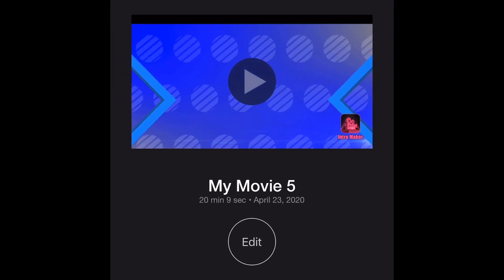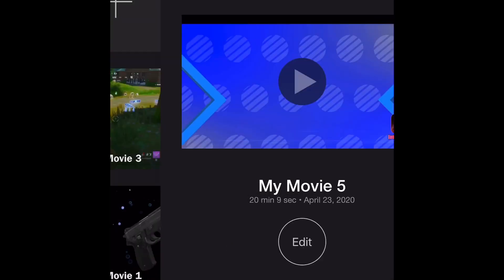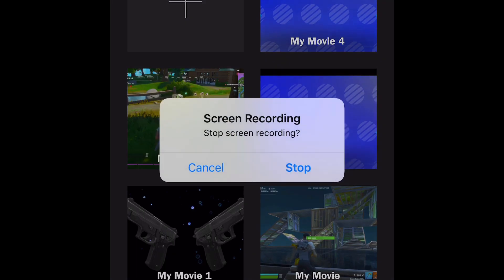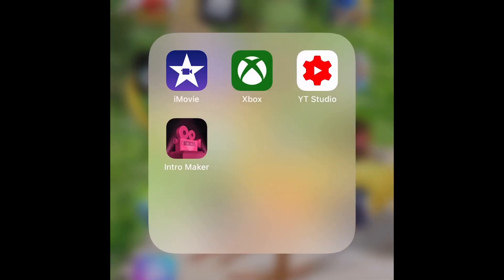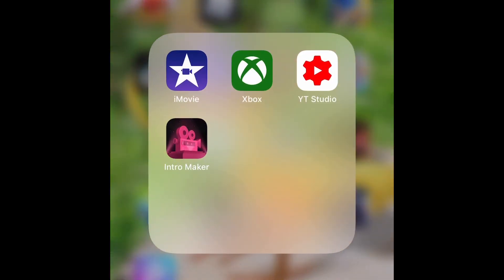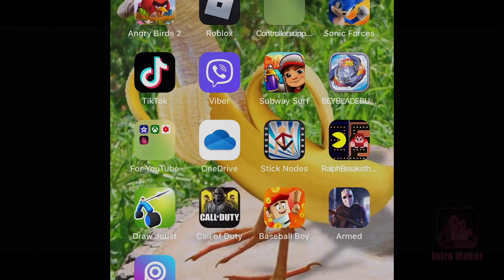Then you click Done once you're done. That's how you make the video. Then you can go to YouTube and post it, and then go to your YouTube Studio and put your thumbnail on.